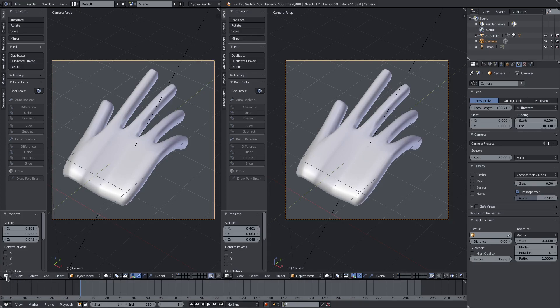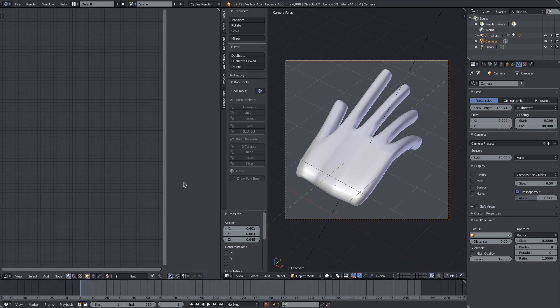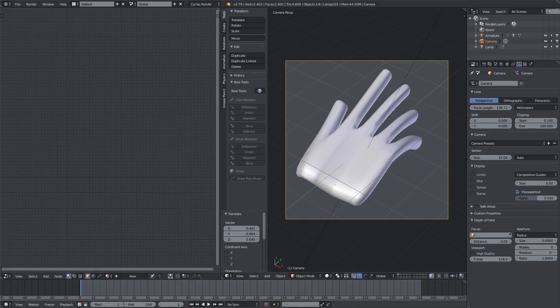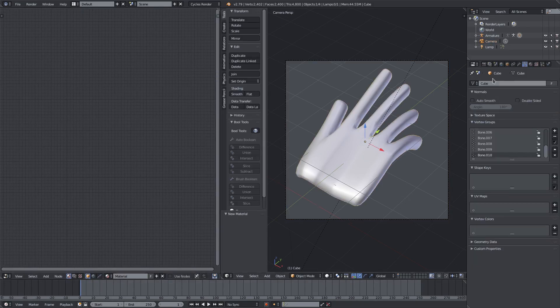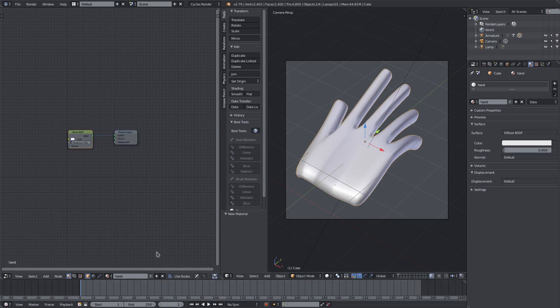I'm going to change my left hand side panel from the 3D view to the Node Editor and give it to that panel right there. I'm gonna hit New on my material down here to add a new material and we will just call this material Hand. I'll go ahead and use nodes down here.